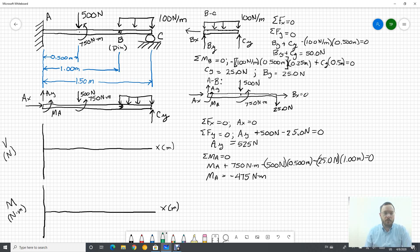Our first step is to draw the free body diagram for the entire beam. Since we have a fixed support at A, we're going to have an AX, an AY, and a moment about A. Those are our applied loads — there's our distributed load — and at C we have just a normal force that comes straight up.